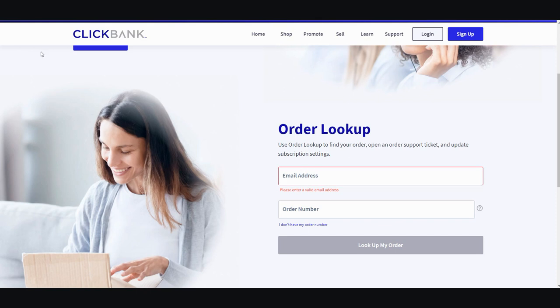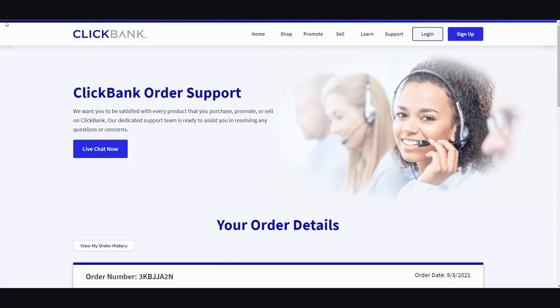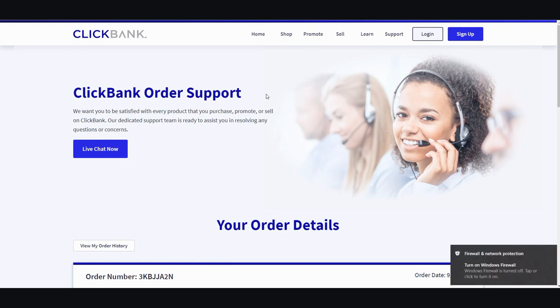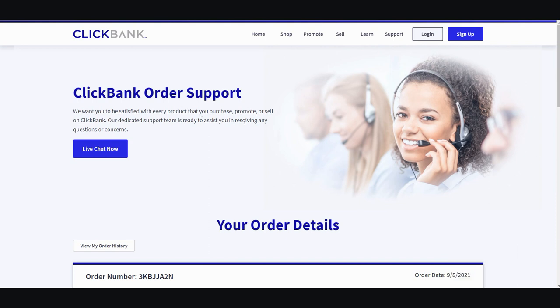So once you enter the email and order number, you get sent an email with the confirmation number. All you have to do is open it up and it'll take you to this page right here with live chat and your order details below.